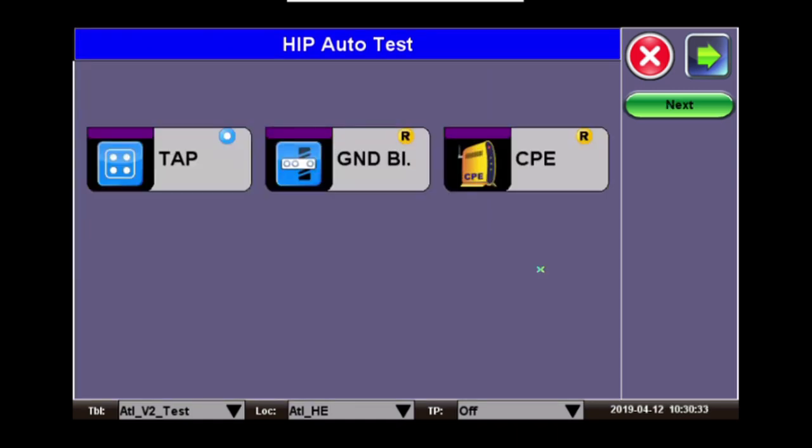Three icons will now appear. Each of these icons represents a location for the HIPv2 test. These locations will have an indication or indicator at the top right corner of the icon. This indicator will let you know if the test is required or optional. R for required, O for optional.